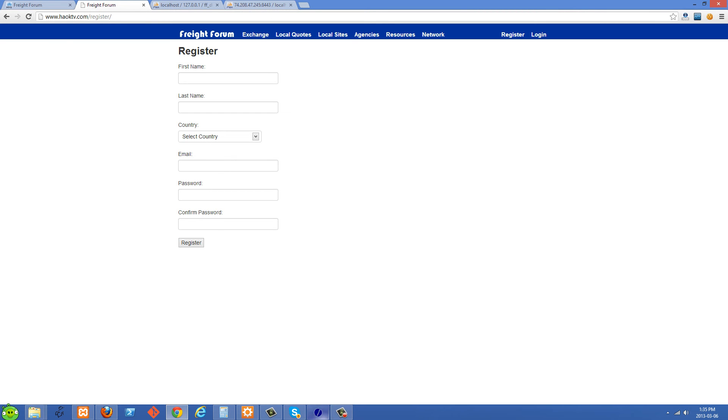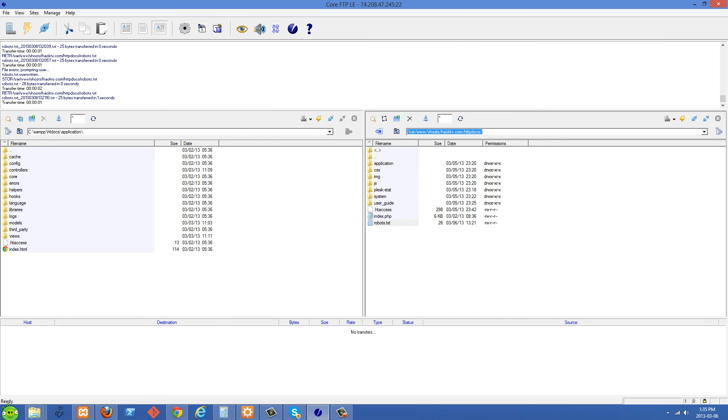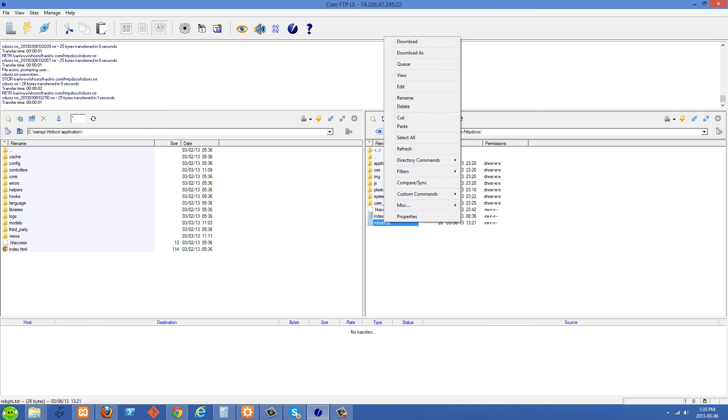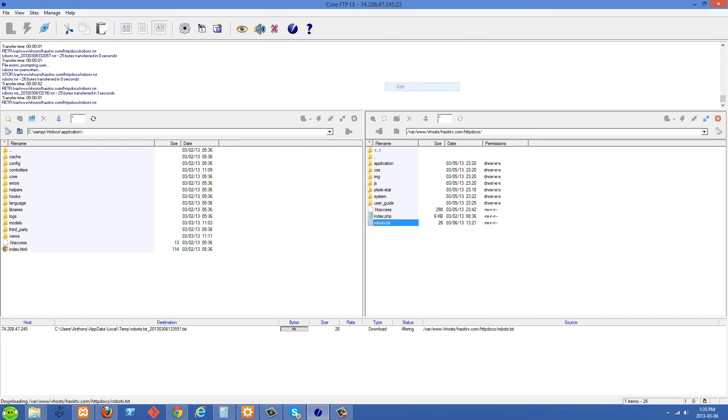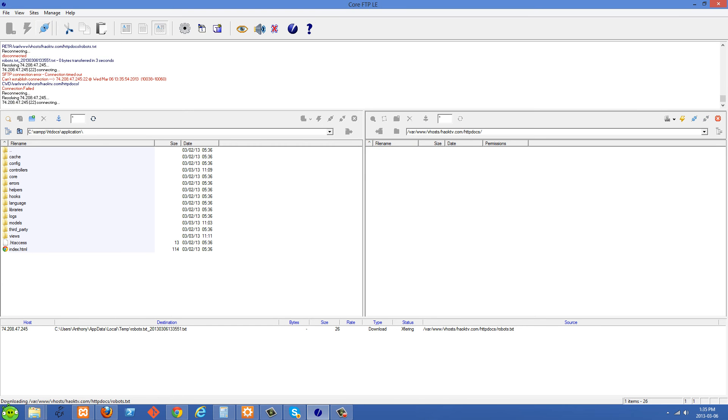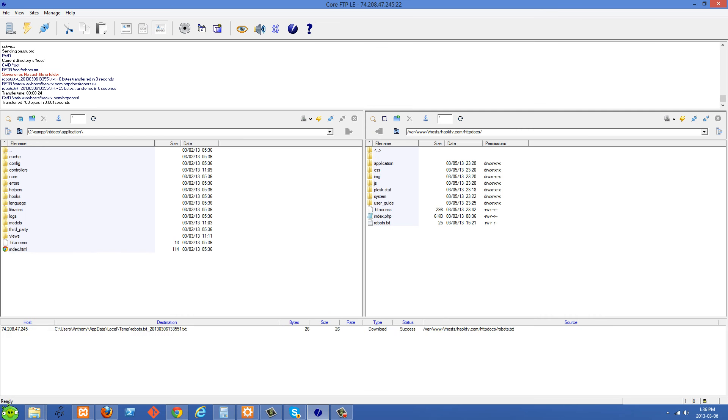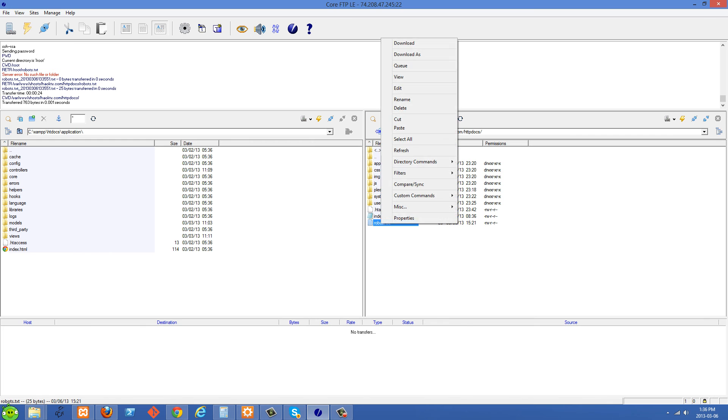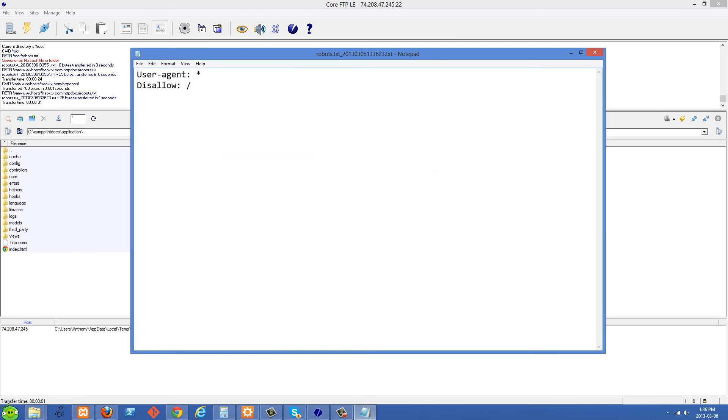So I'm just going to go over to my FTP right here and you'll see that in my root web folder here, the same folder that has the application and system folders, I have a robots.txt file. And I'm just going to open up this robots.txt file right here. It looks like we lost the connection there.